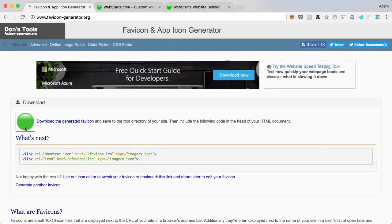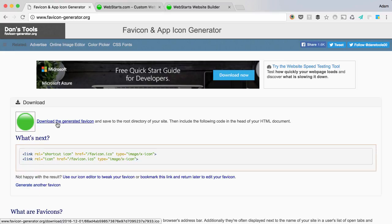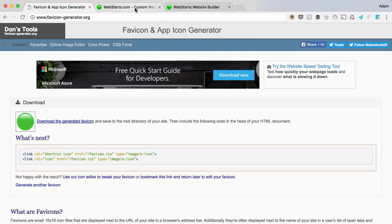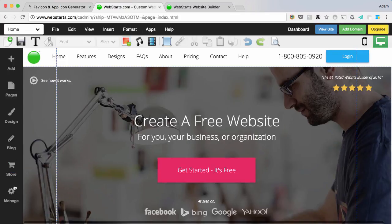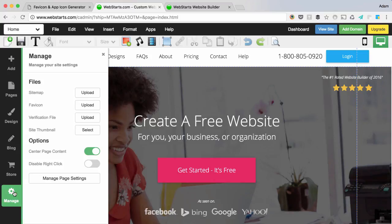Once you click generate icon with this tool called favicon.generator.org, you can download it simply by clicking on it and then you can upload it to your website using WebStarts by going back to the page editor,